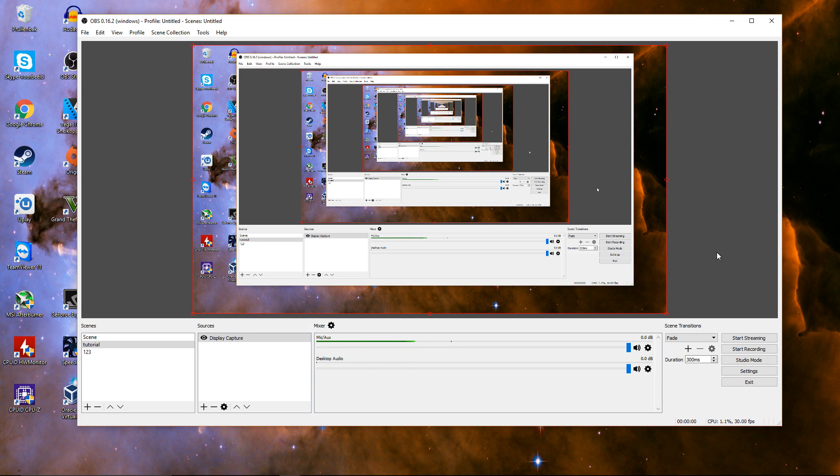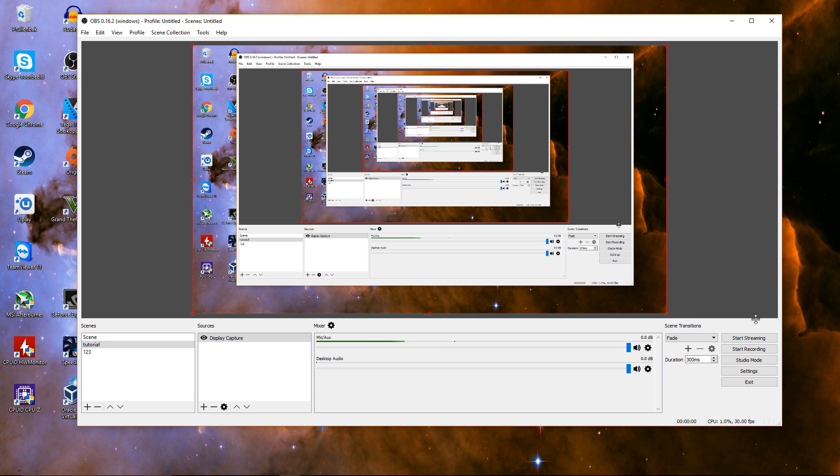So if you don't know, OBS is a really useful tool to record your videos and also you can stream with it.